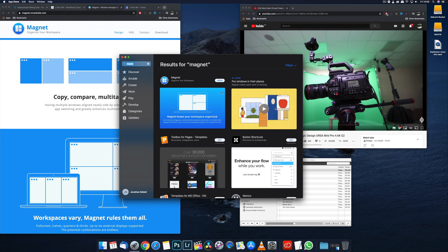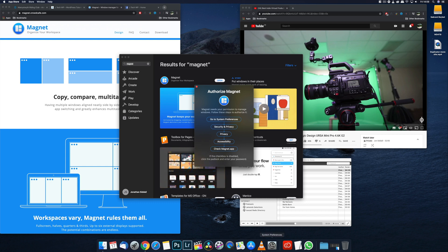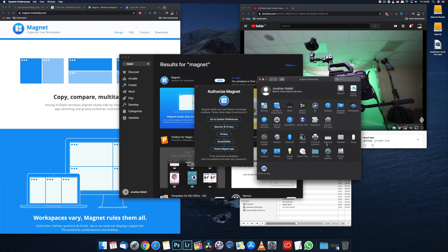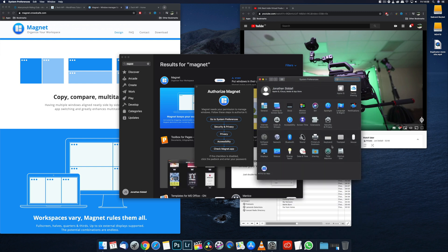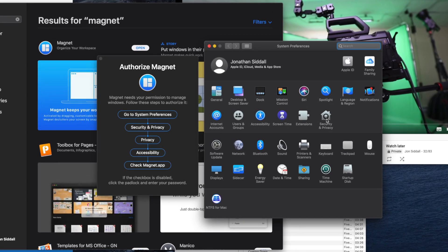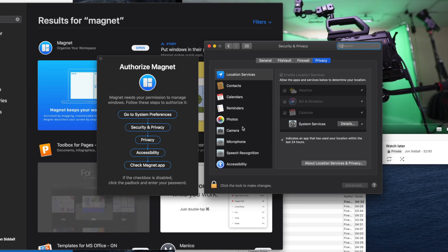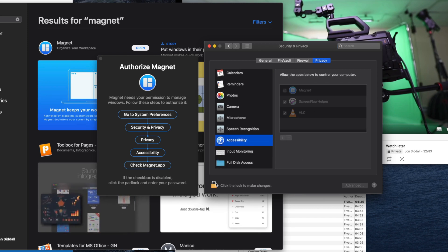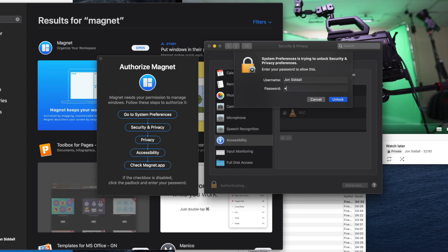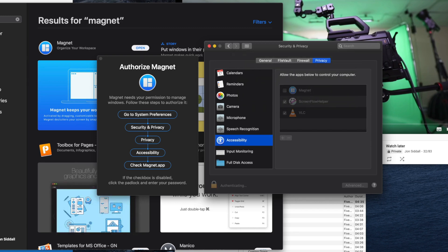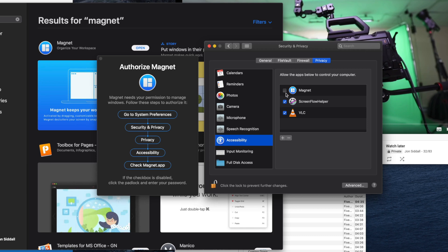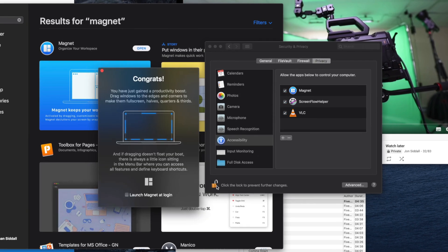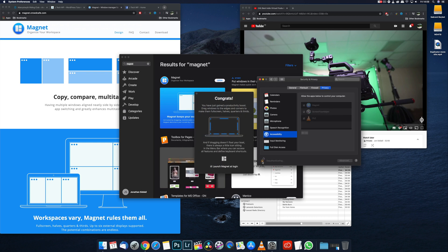Open it and you'll need to go through some security settings. Go to System Preferences, Security and Privacy, Privacy, Accessibility, and then we're going to enable Magnet. Unlock it, put in your password, tick the box for Magnet, you can lock it, launch Magnet at startup—I recommend doing that.